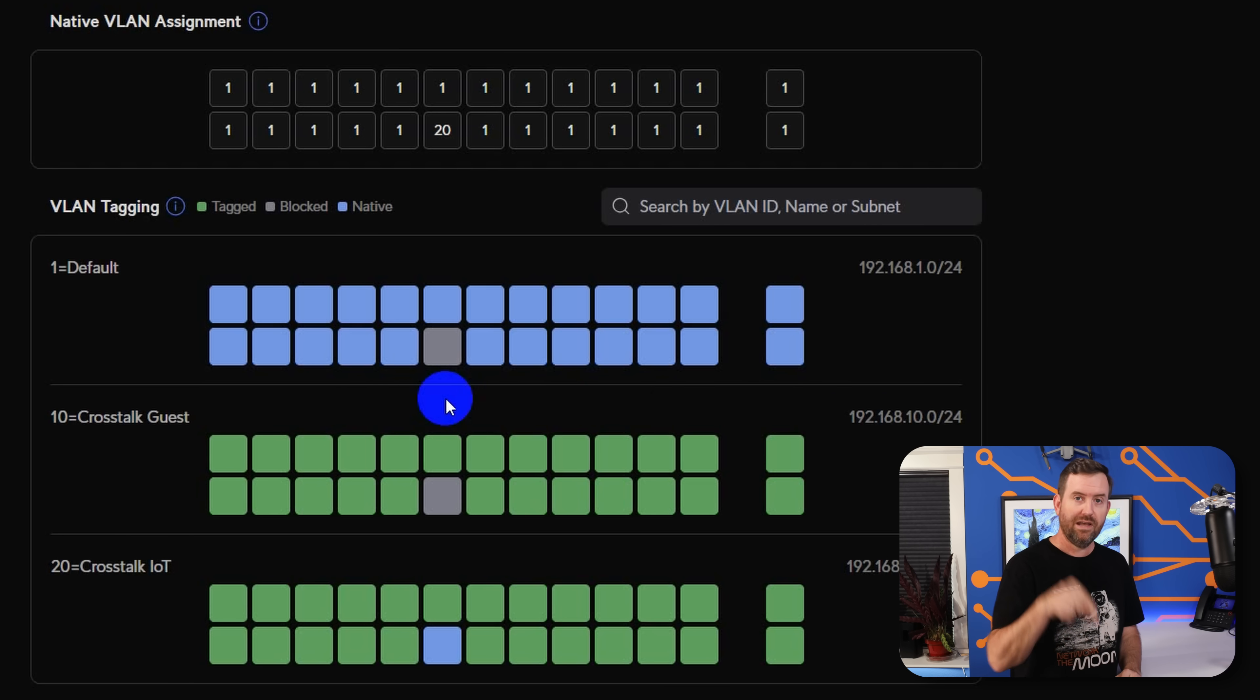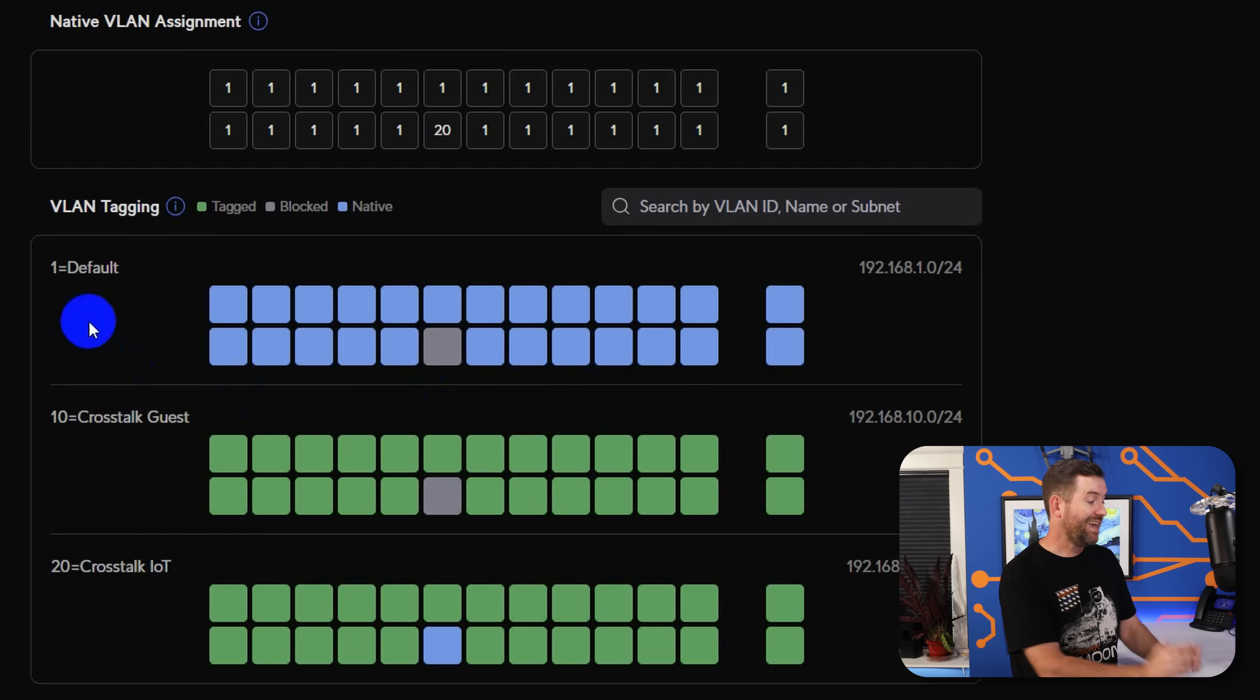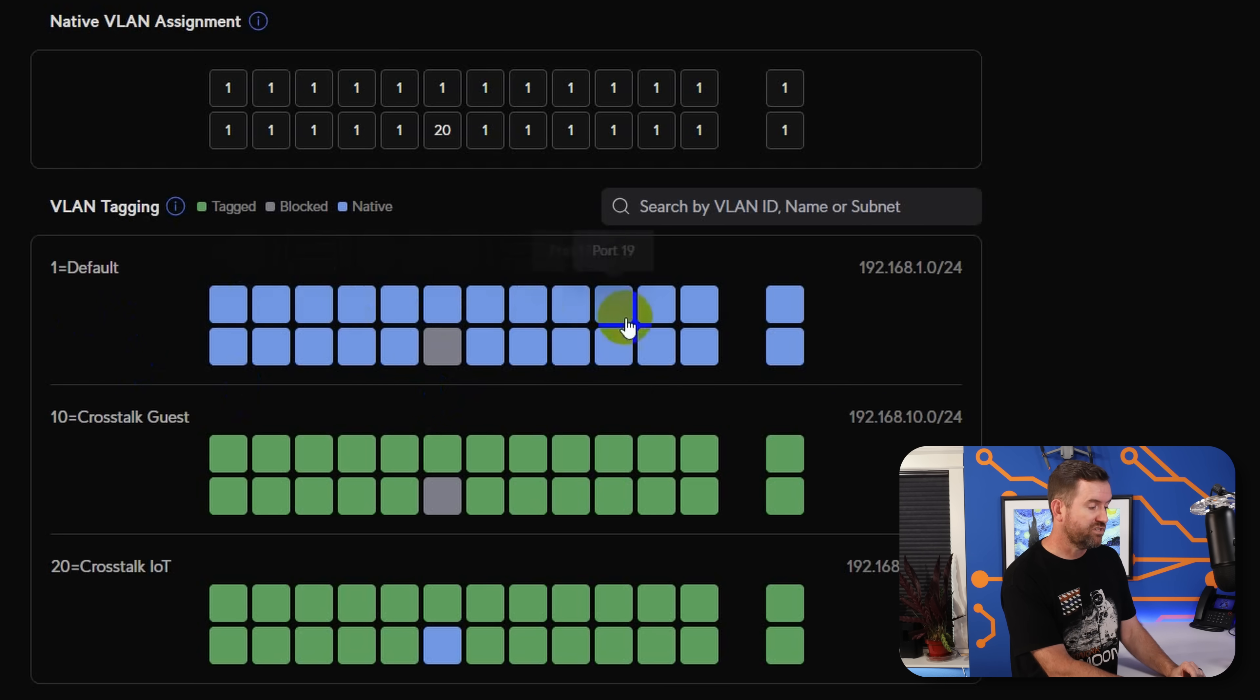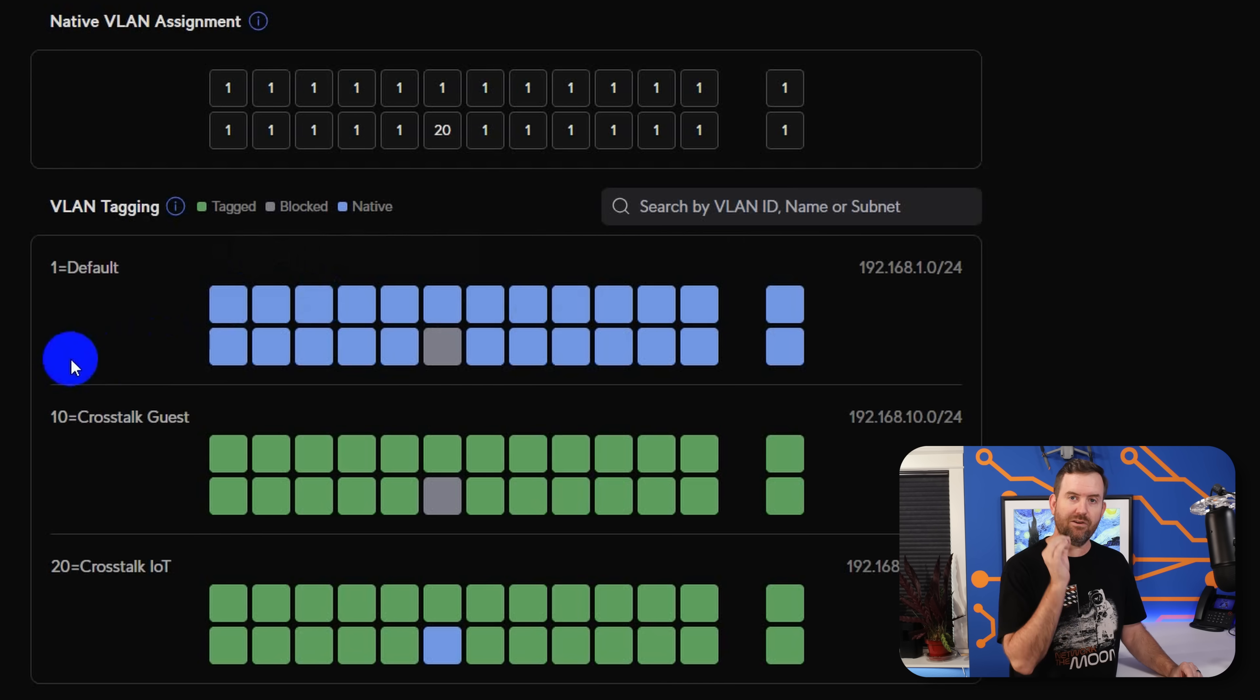If you want to see that video, let me know down in the comments below. But what we can see here at a glance, I can see that most of my ports, almost all of my ports are default untagged VLAN 1. So we got VLAN 1, VLAN 10, VLAN 20.